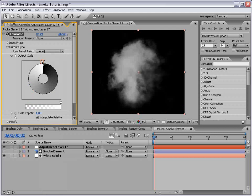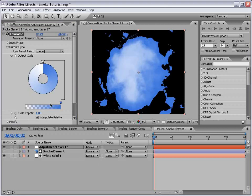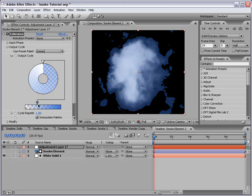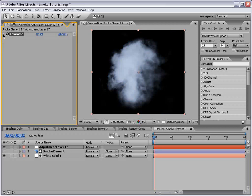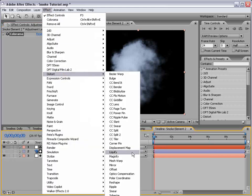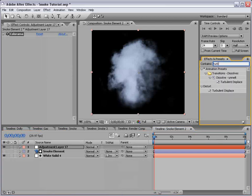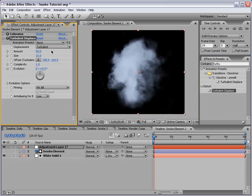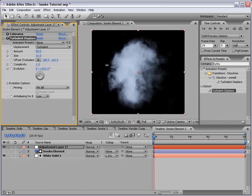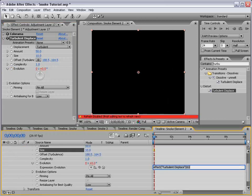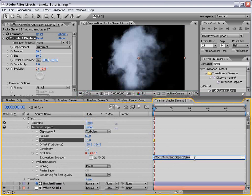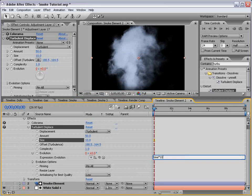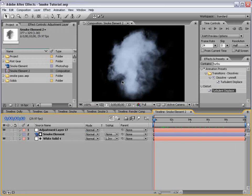Now we can also colorize this element using an adjustment layer. So new adjustment layer and effect color correction colorama. Now I really like this effect because it gives you a lot of control over the output image. So what I'm going to do is change the input phase to alpha. Close that, and the output cycle to ramp gray. And then we can just change the two colors here. So we'll change the back color to maybe a little bit of blue. And bring the transparency down, the alpha.